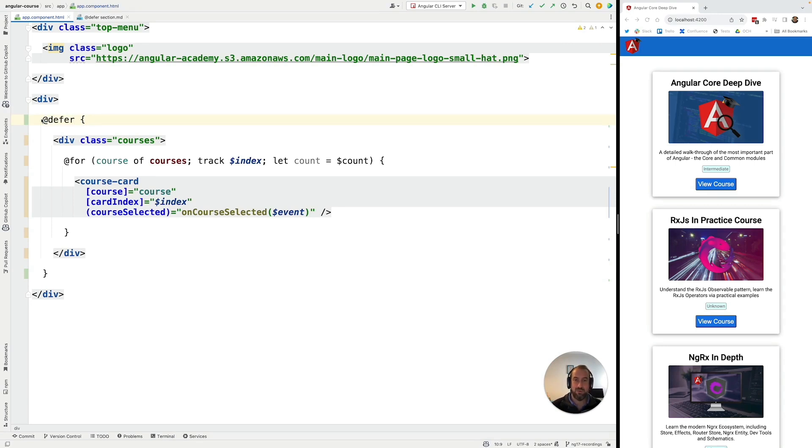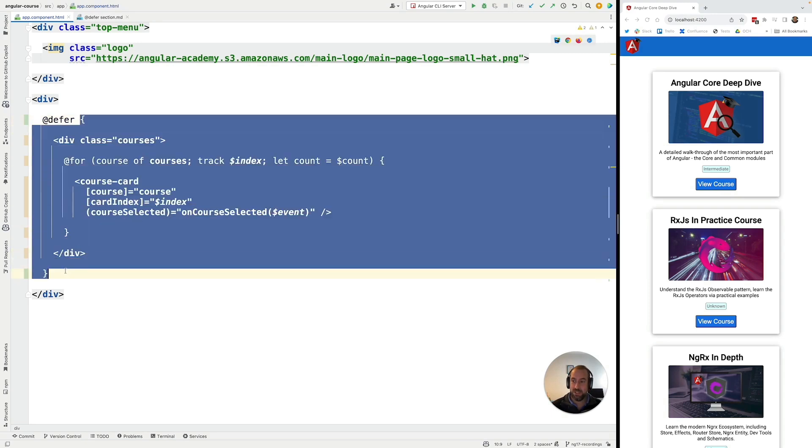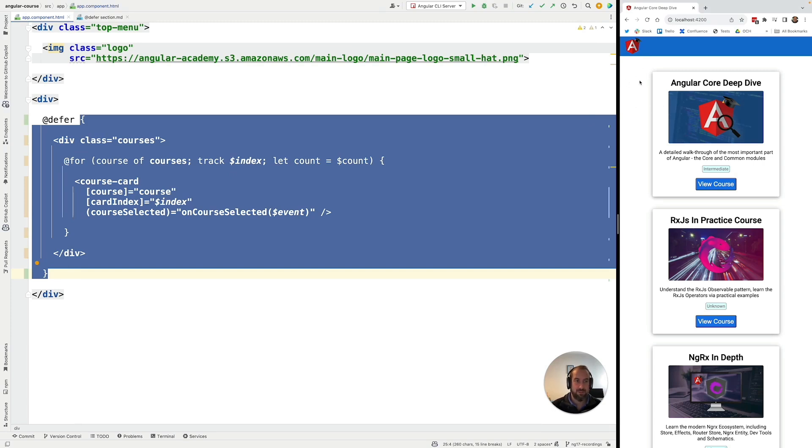@defer is going to apply the default behavior of loading the deferred JavaScript bundle when the browser is idle, meaning whenever the browser has stopped loading any resources that it needs for the page, like images, JavaScript bundles, CSS, etc.